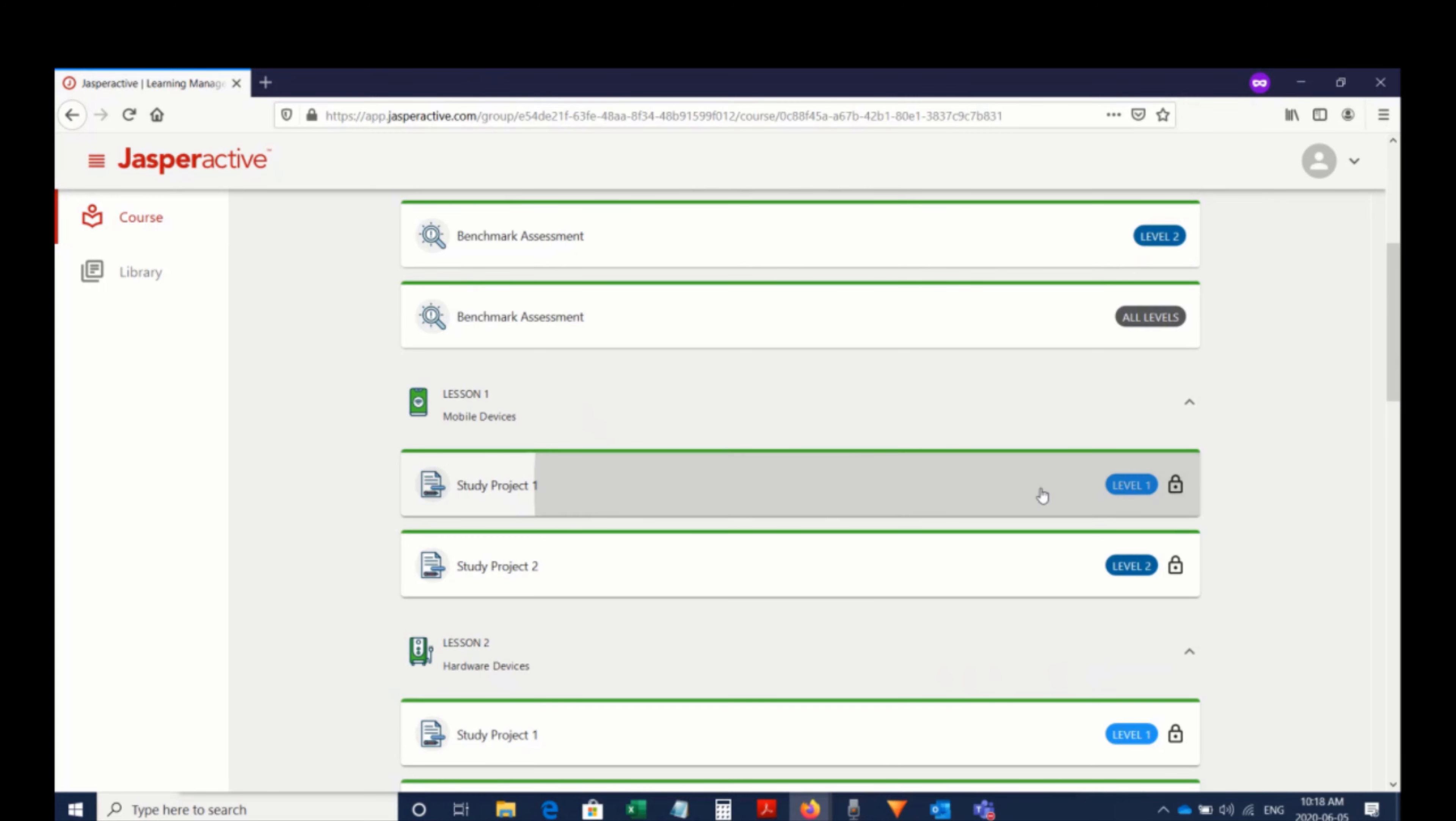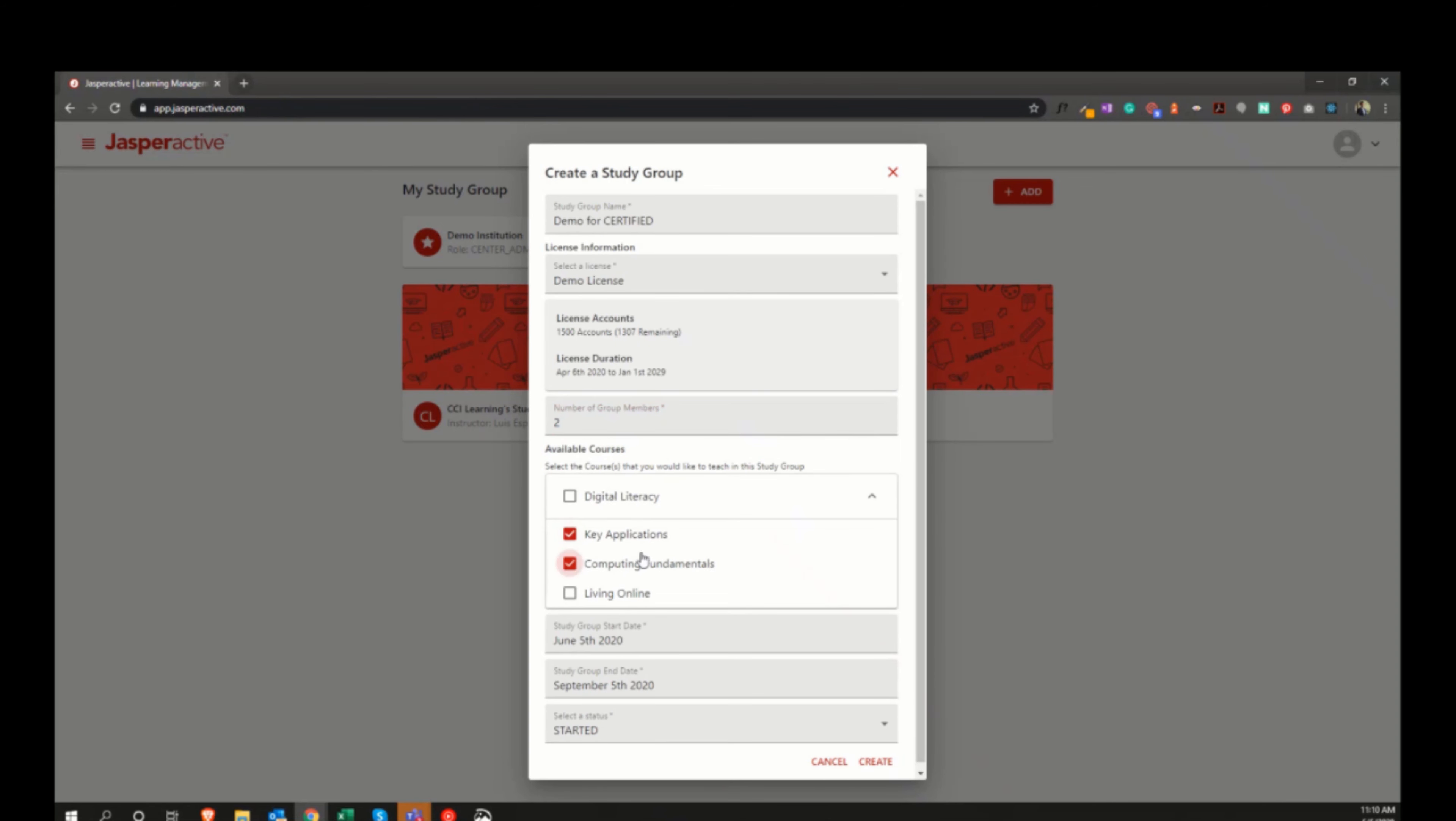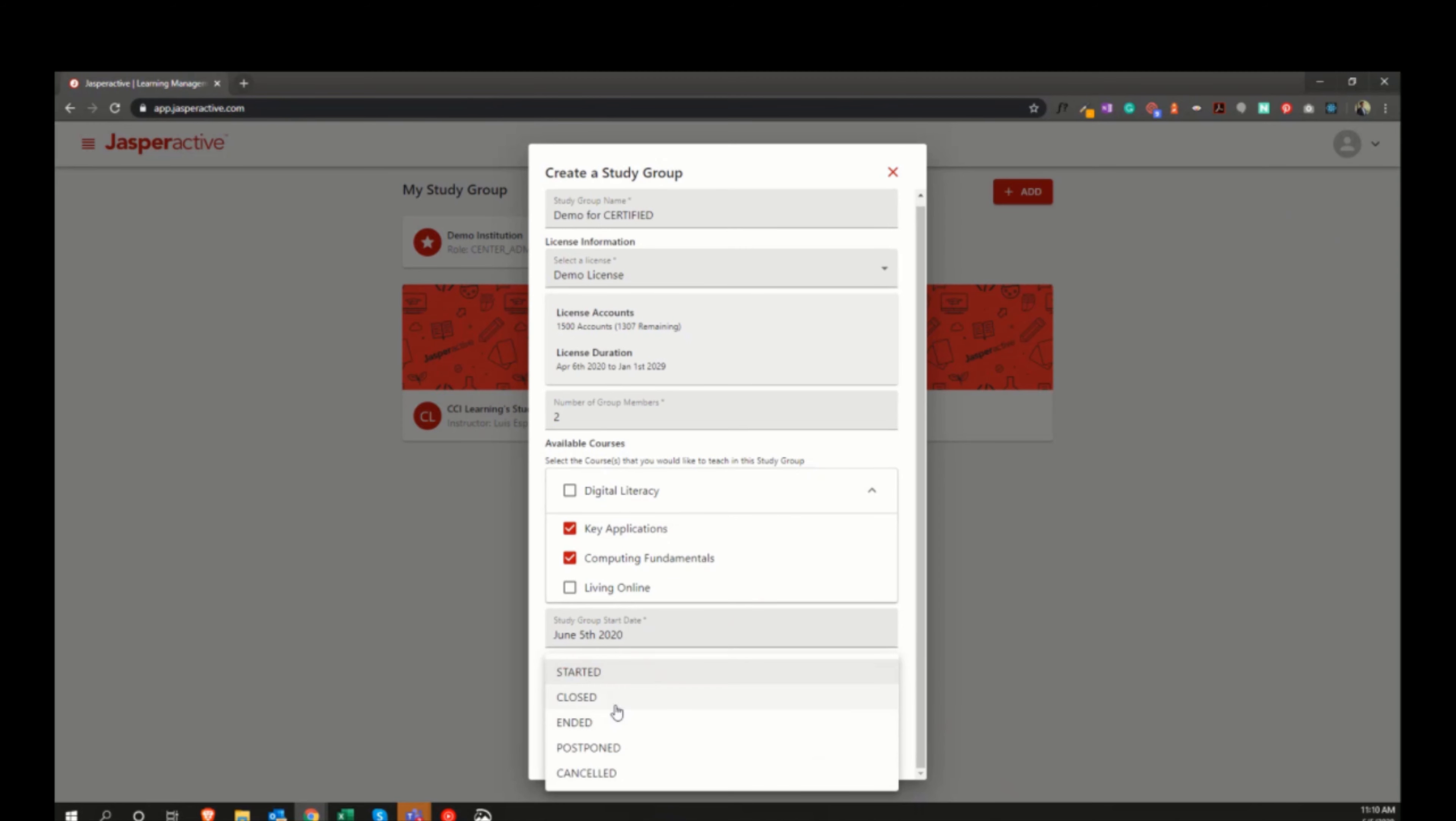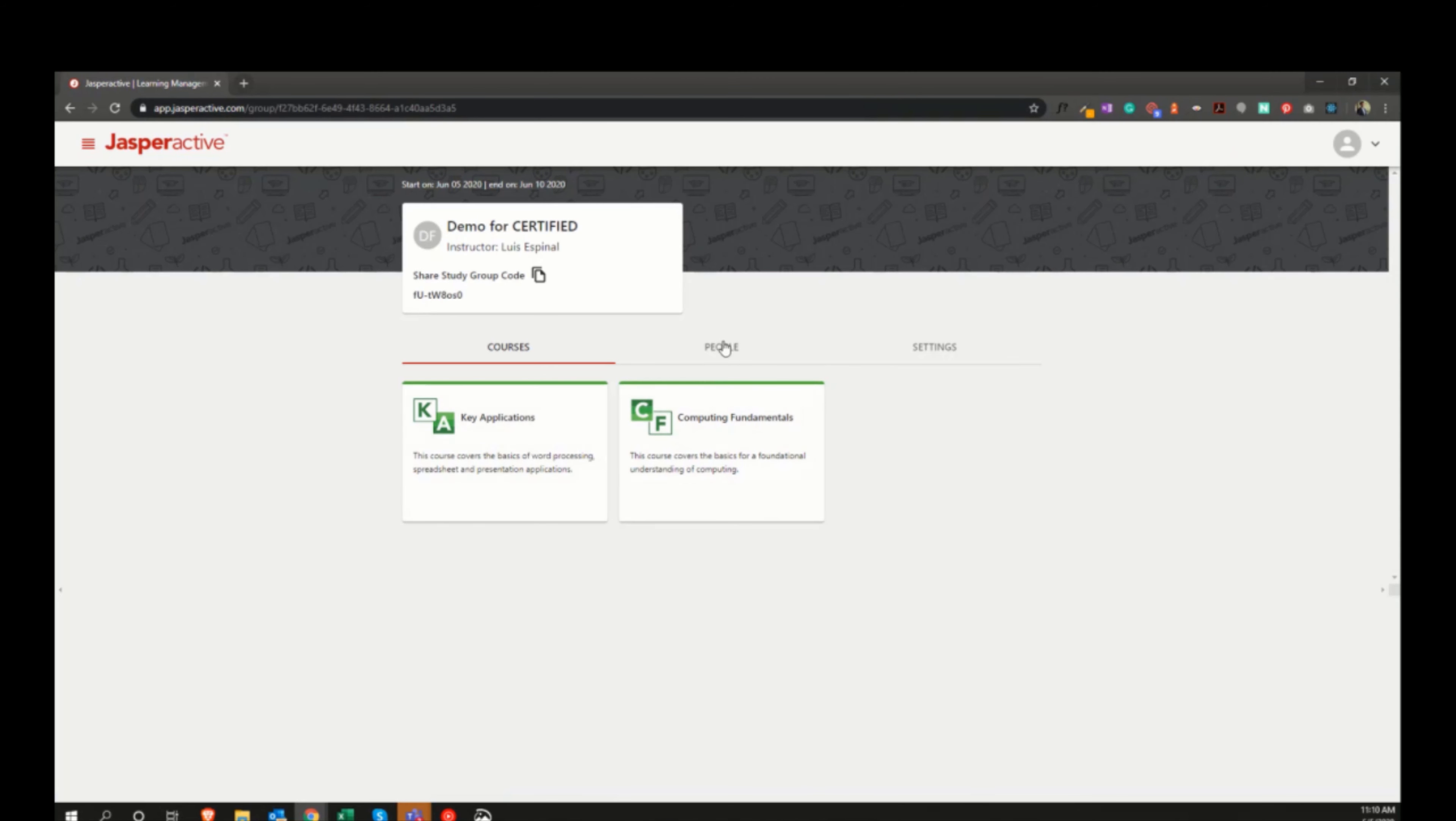In addition to the student side of Jasper Active Digital Literacy, we also have included an instructor area which allows you to create groups, assign individual lessons and courses, assign different learning material, and of course track and monitor your student progress so that you can help them where they need it.